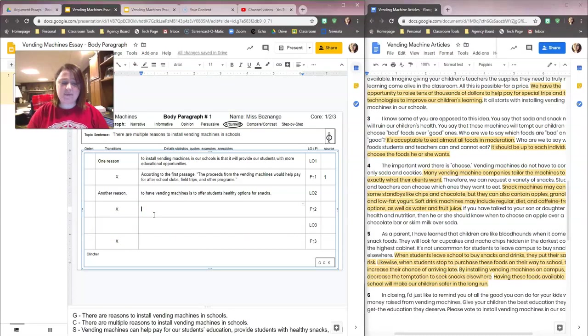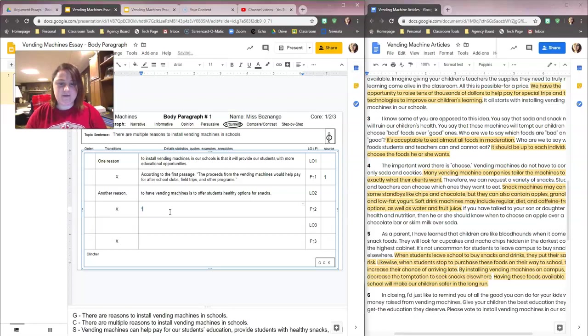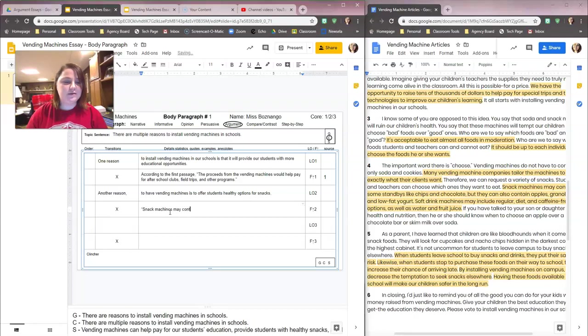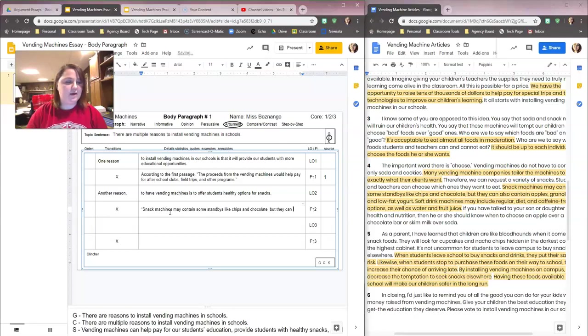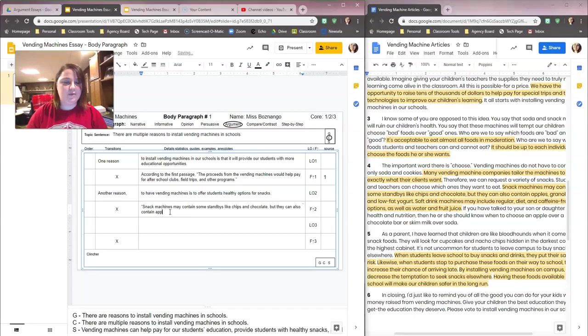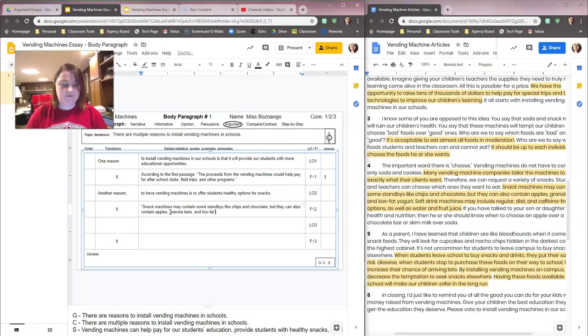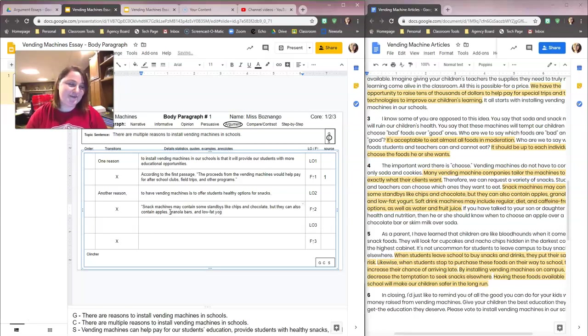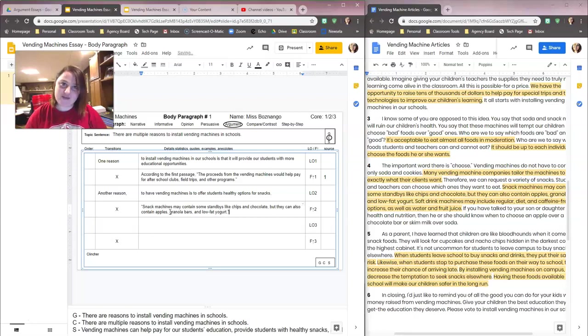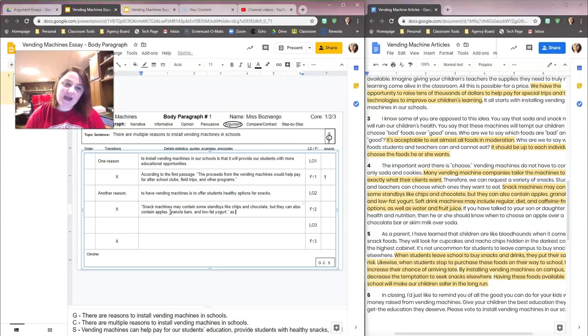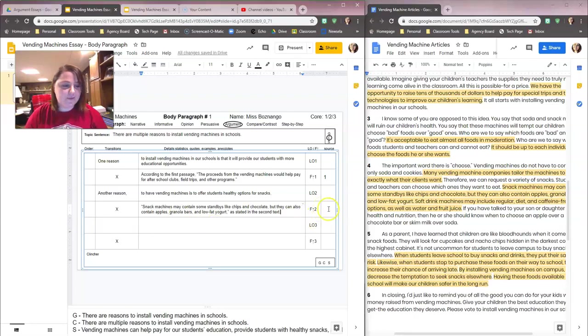Tag at the end this time, since I did my tag at the beginning. Snack machines may contain some standbys like chips and chocolate, but they can also contain apples, granola bars, and low-fat yogurt. Quote, comma, quotation mark, because now I did my tag. And let's do as stated in the second text. And I'm going to put in my source box a two. Done. Guys, we are crushing this.